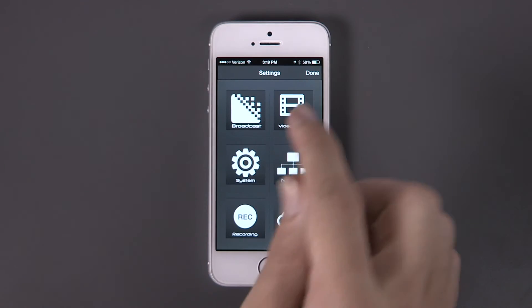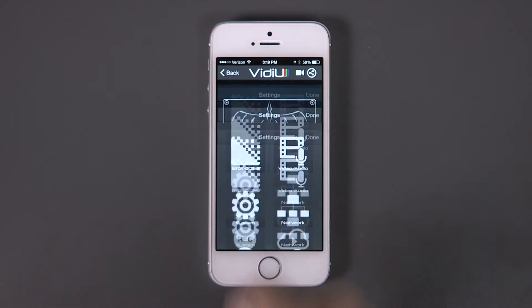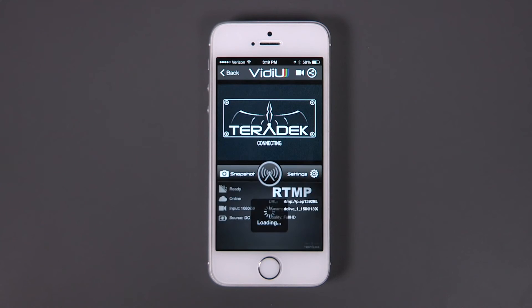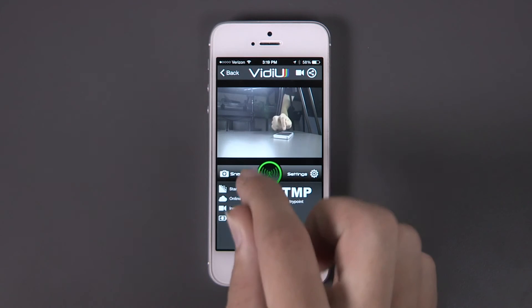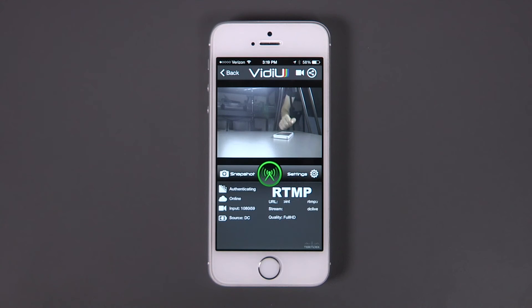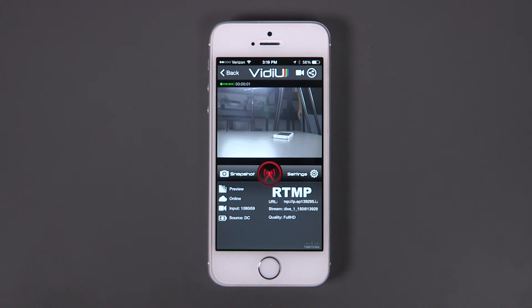Click Apply. You are now ready to stream to your channel. Hit the green button to start your stream. You are now live.